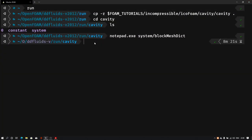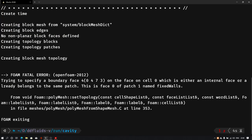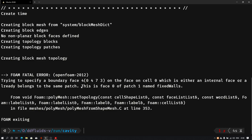Save the file and go back to the terminal. Let's type 'blockMesh' and see what happens. It is showing an error — the error is in the boundary face. The reason is we have defined an internal face in our geometry, and that is not acceptable.